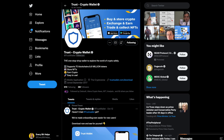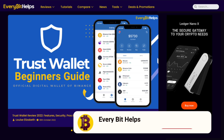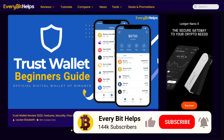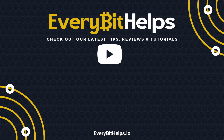That completes my beginner's guide to Trust Wallet. I hope you enjoyed this video — if you did please give me a like, hit the subscribe button, and head over to our website at everybethelps.io for more tips, reviews and step-by-step guides. Thanks and I'll see you soon.